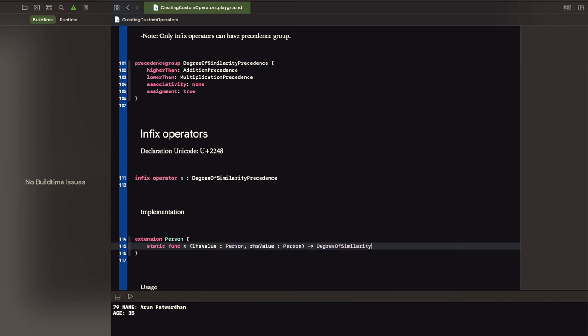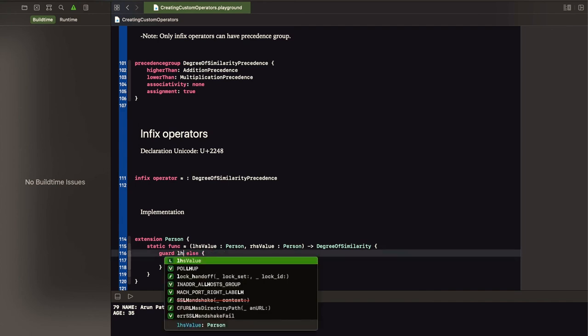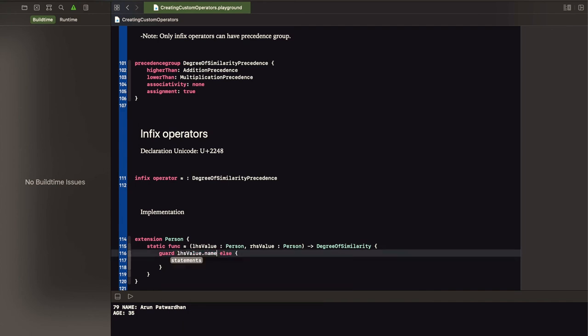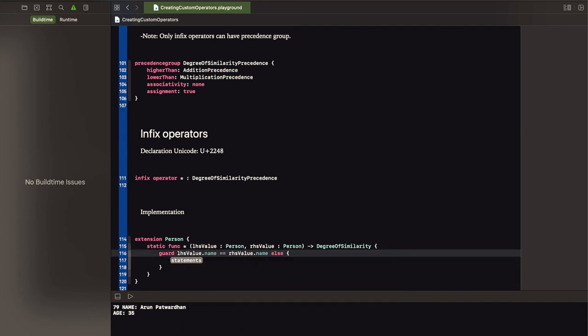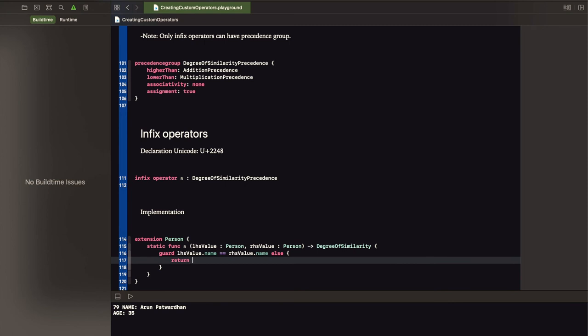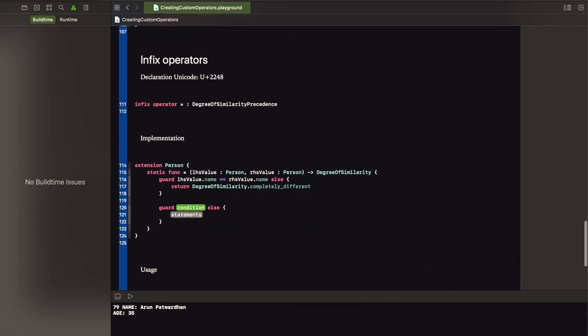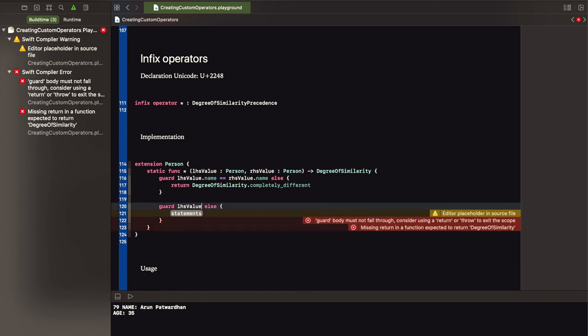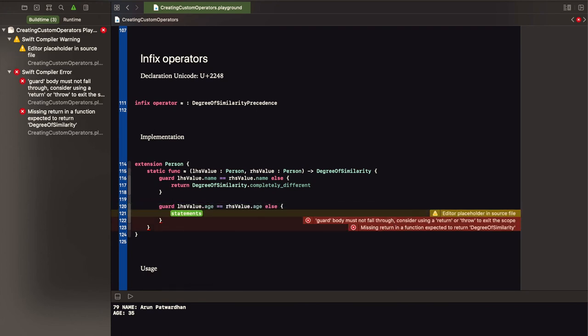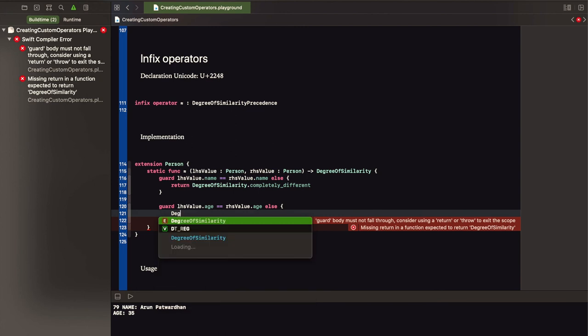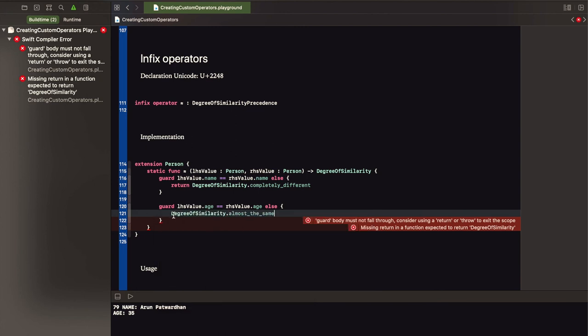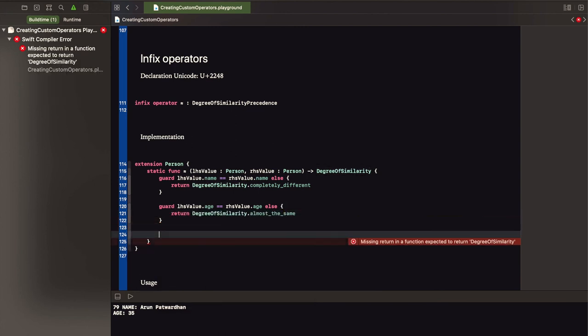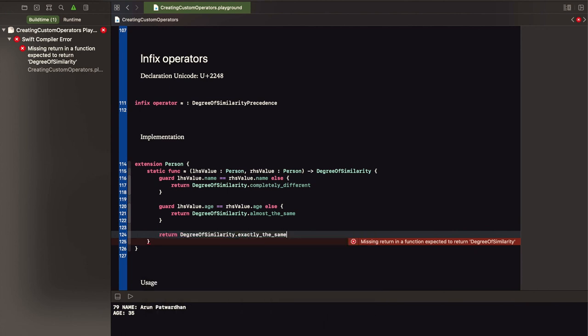The infix operator takes two values, one on the left-hand side, one on the right-hand side, and returns the comparison result. In this case, I'm extending the person type and implementing the operator for that. And it will tell me whether the two people are completely different, or they're almost the same, or they're exactly the same. So I implement the comparison logic within this operator method.